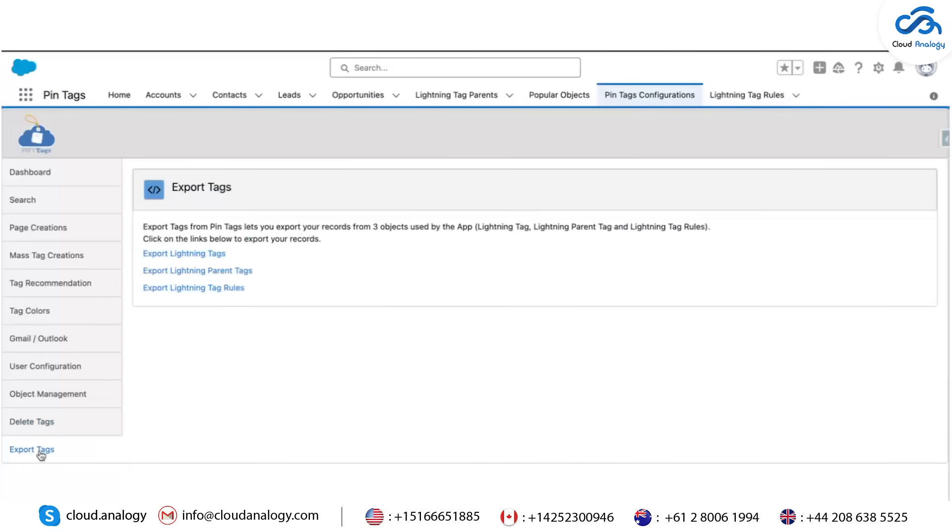Additionally, with the Export Tags feature, you can move tags from your sandbox to production, ensuring a smooth transition when testing and implementing changes.